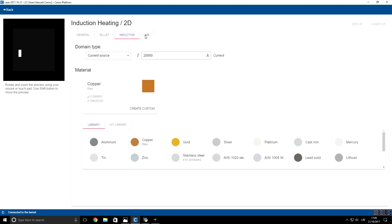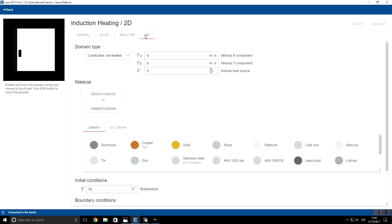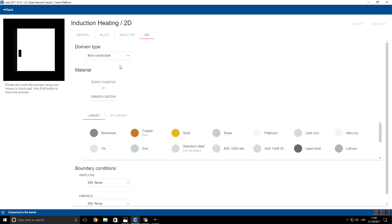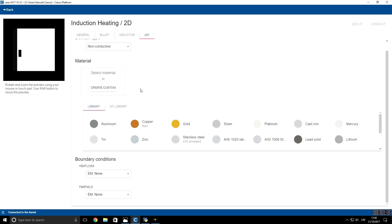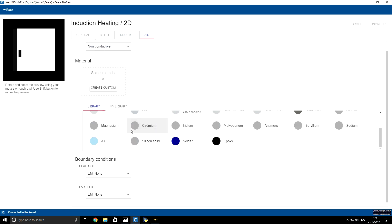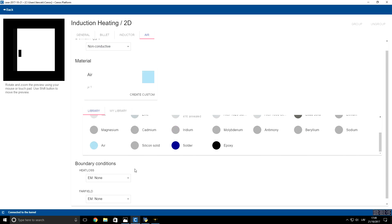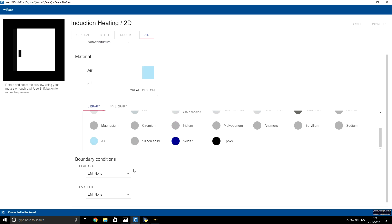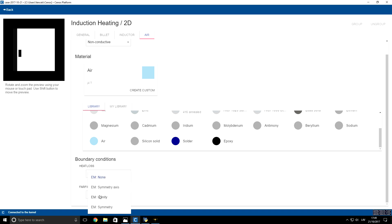Now we will select the air domain and specify that it is non-conductive. For material, I will choose air. This heat loss condition comes from the billet, thereby we will not specify anything for it. And for far field, we will use infinity boundary condition.